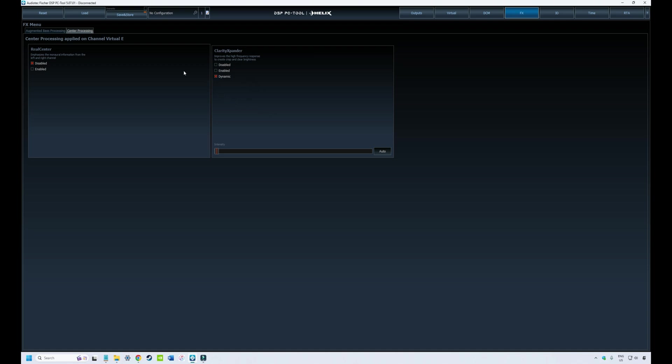However, if it's a bit over the top for you or not enough, you can change this manually to light, medium, or high, depending on your tastes.